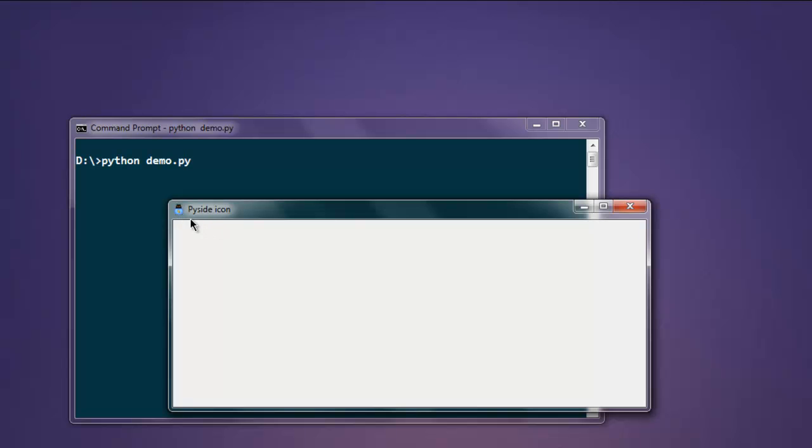If you zoom in, you can see it's a cat icon. You can use any bigger icon size if you want, but I've chosen 64x64 for simplicity.